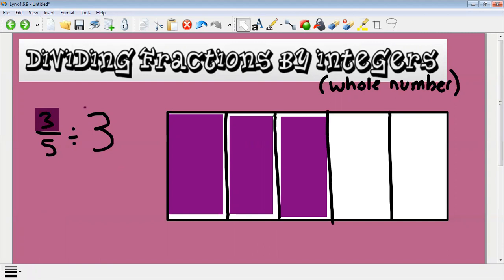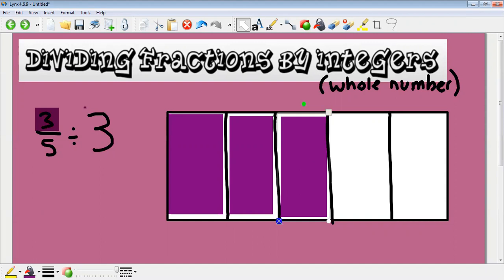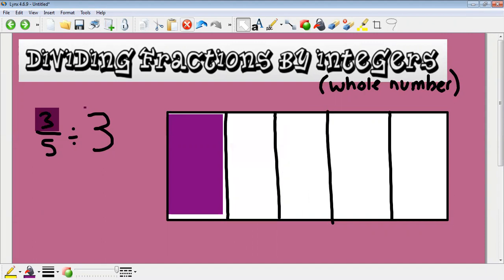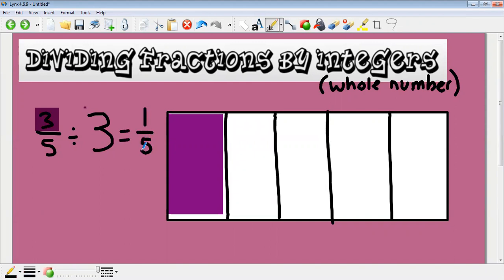So if this is a cake, for example, and you've got three of those five pieces — if you're going to be dividing what you've got by three, that means you're going to end up with three times as little as you previously had. So you wouldn't have one, two, three bits of cake; you'd only have one bit left. That means we've got one fifth left.